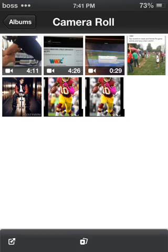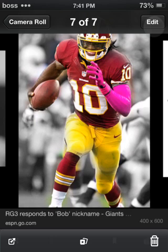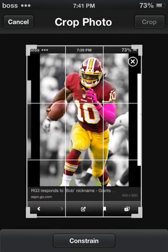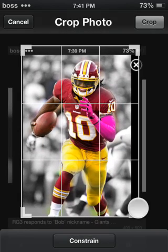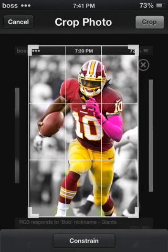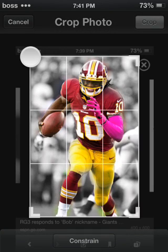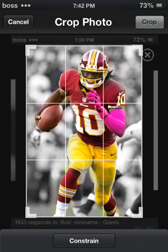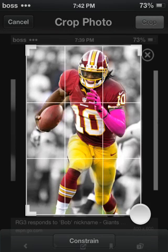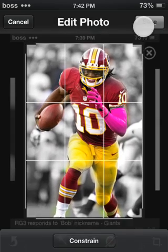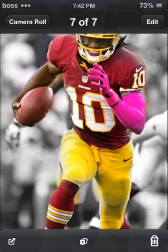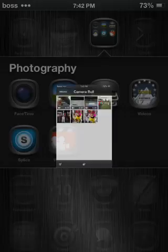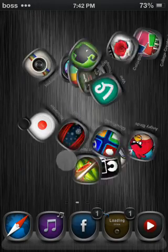In Photos, go to Camera Roll and pick the photo you just saved. Click Edit, then click the Crop button and crop around the player. There we go — that looks fine. Once you're done cropping, click Save.